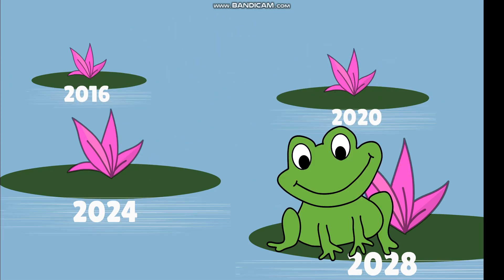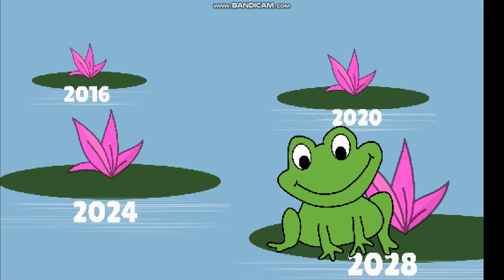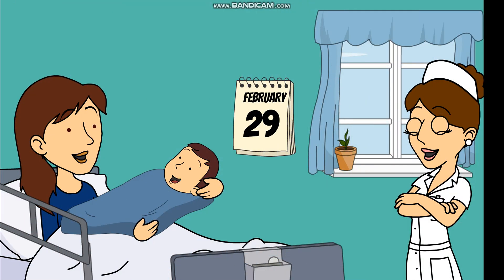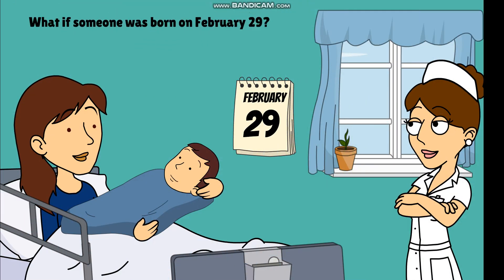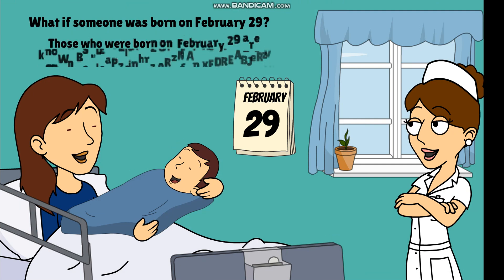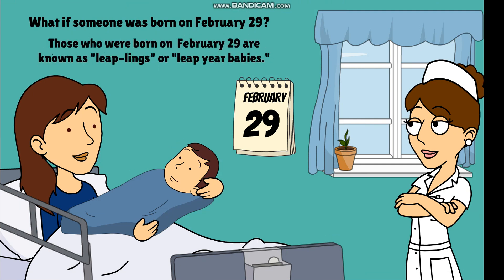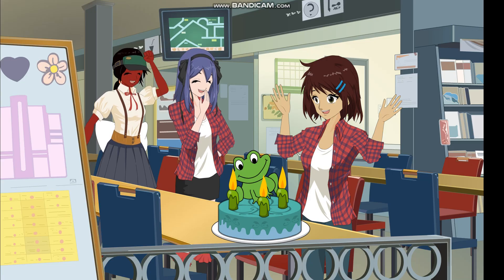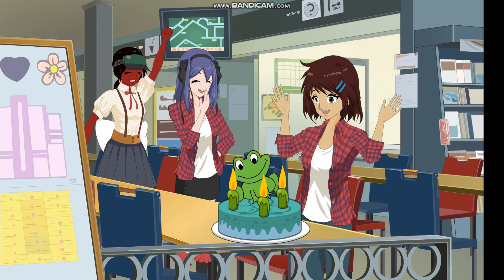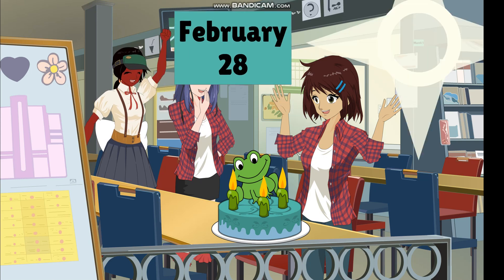What if someone was born on February 29th? Those who were born on February 29th are known as leaplings or leap year babies. Since February 29th only happens every four years, they technically have fewer birthdays. But don't worry — even if their actual birthday doesn't appear in normal years, leaplings can still celebrate on either February 28th or March 1st.